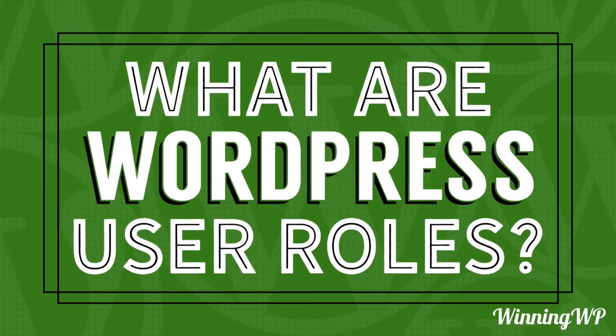Hi, this is Topher with WinningWP. In this video, we're going to answer the question: what are WordPress user roles?